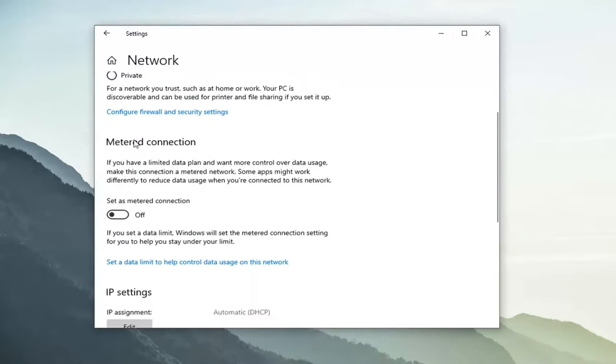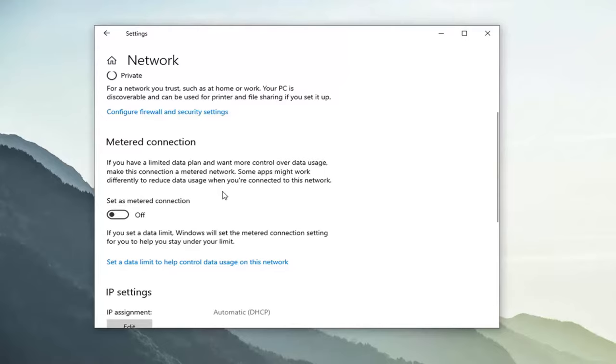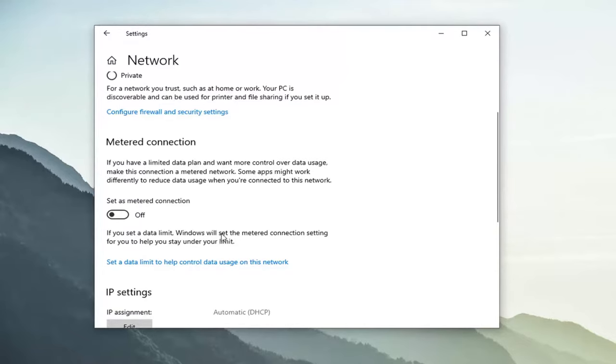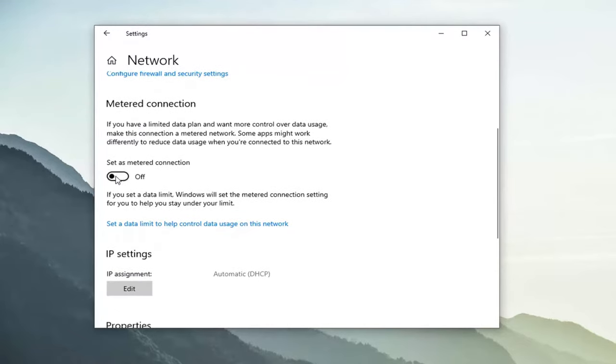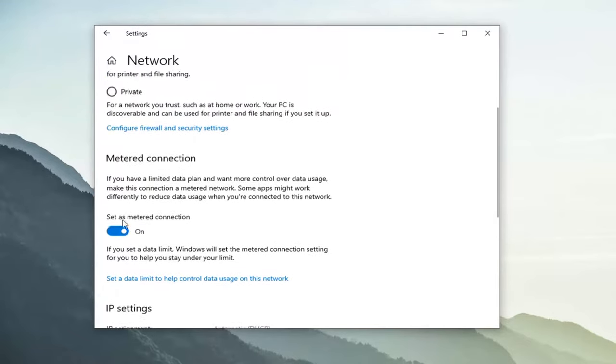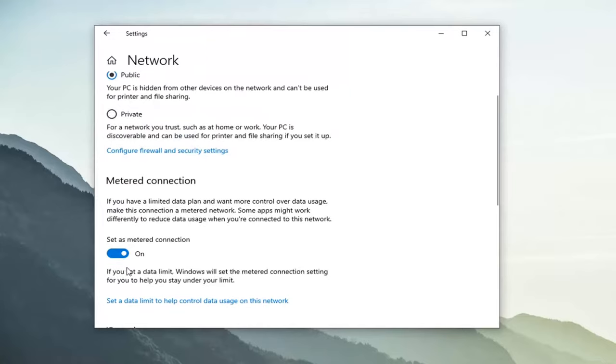Scroll down underneath metered connection. If you have limited data plan and want more control over data usage, make this connection a metered network. Some apps might work differently to reduce data usage when you're connected to this network. So if you set a data limit, Windows will set the metered connection setting for you to help you stay under your limit. By having that turned on, it's going to slow down your internet. Go ahead and toggle that to the off position.